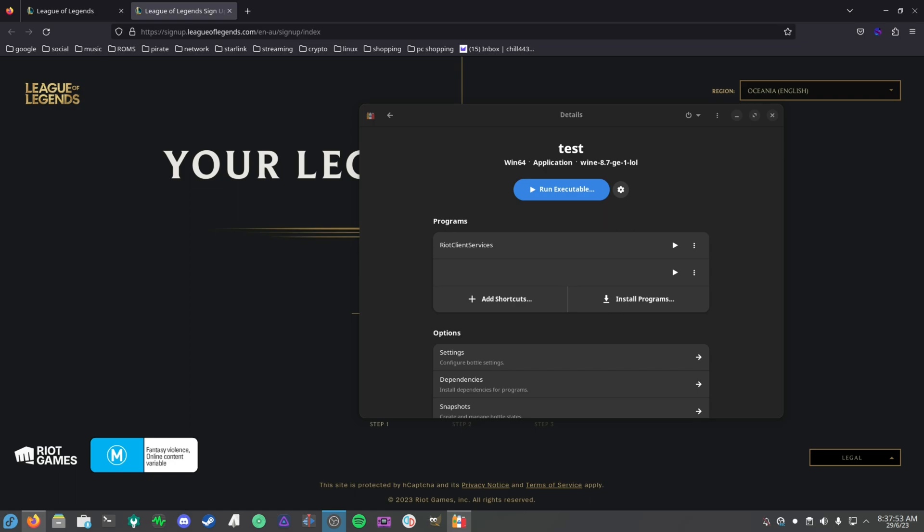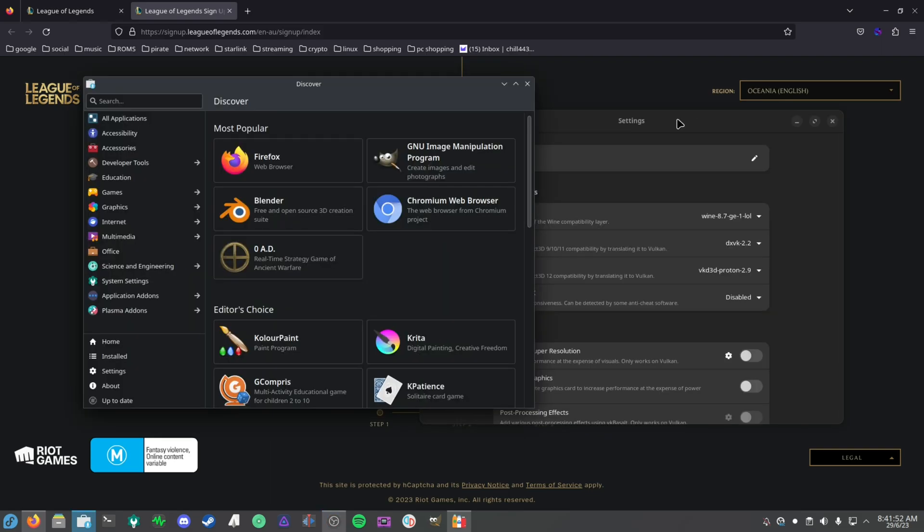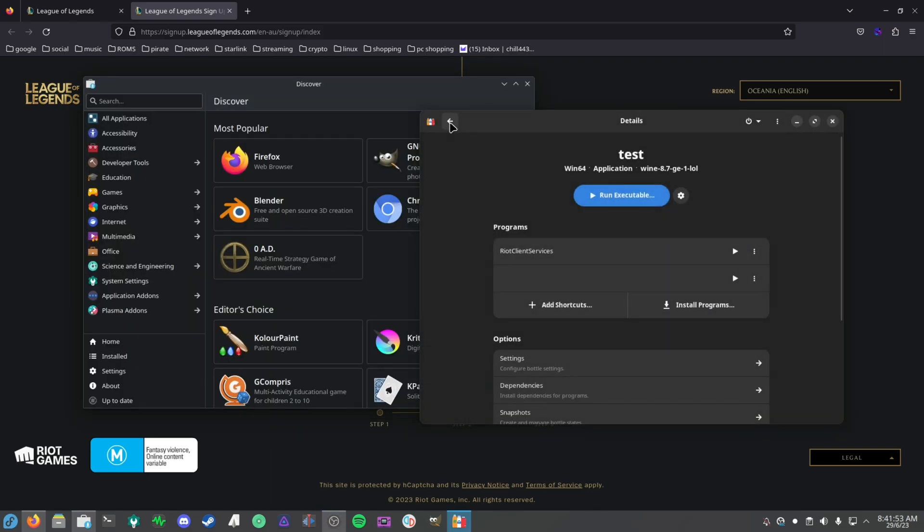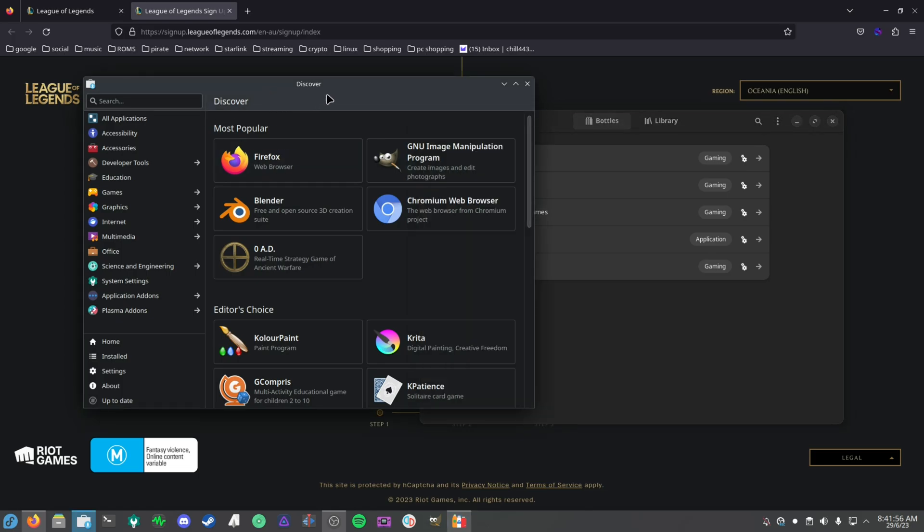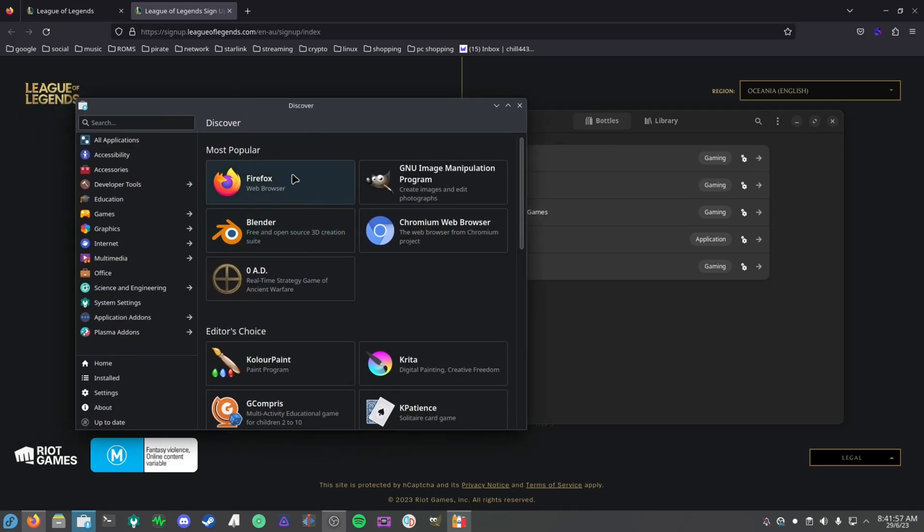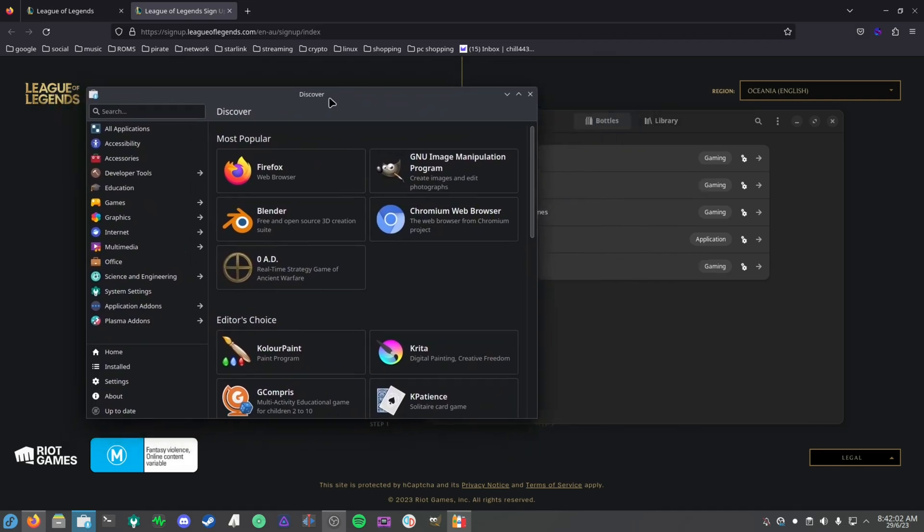In today's video we're going to be using Bottles. You can use Lutris, but Bottles is my preferred way of setting up Windows applications or games. The first thing you want to do is get Bottles, so you want to go to your Discover store or GNOME Software store, or you can go to the terminal as well.